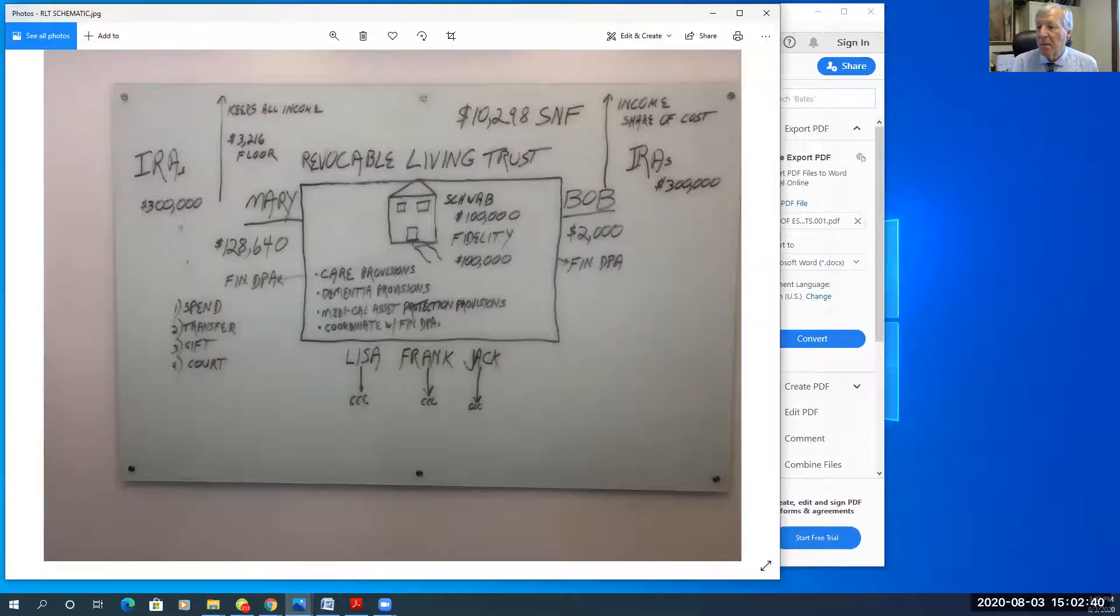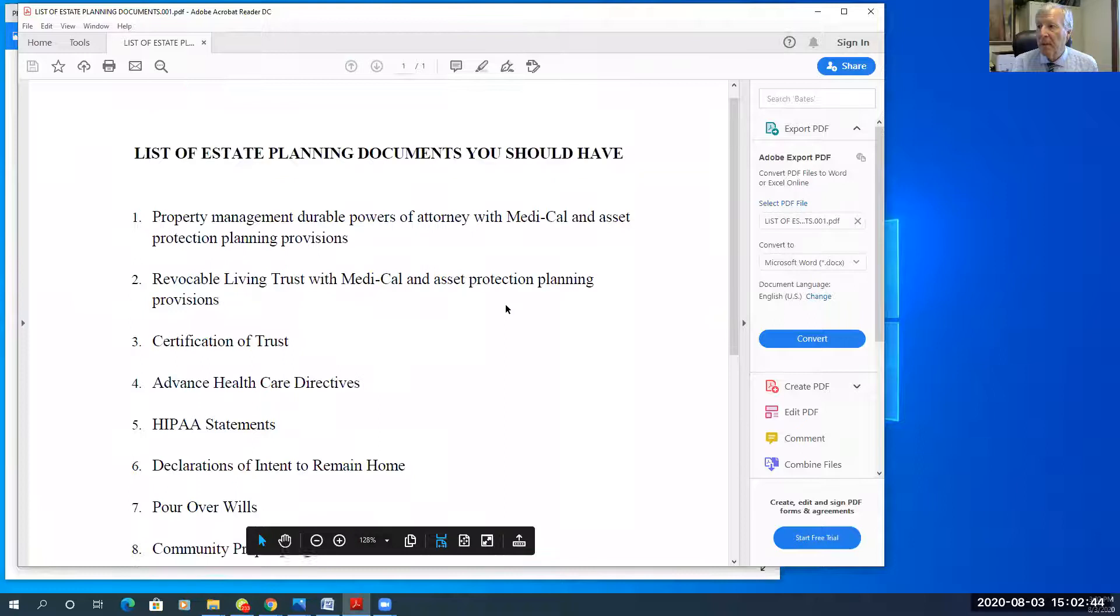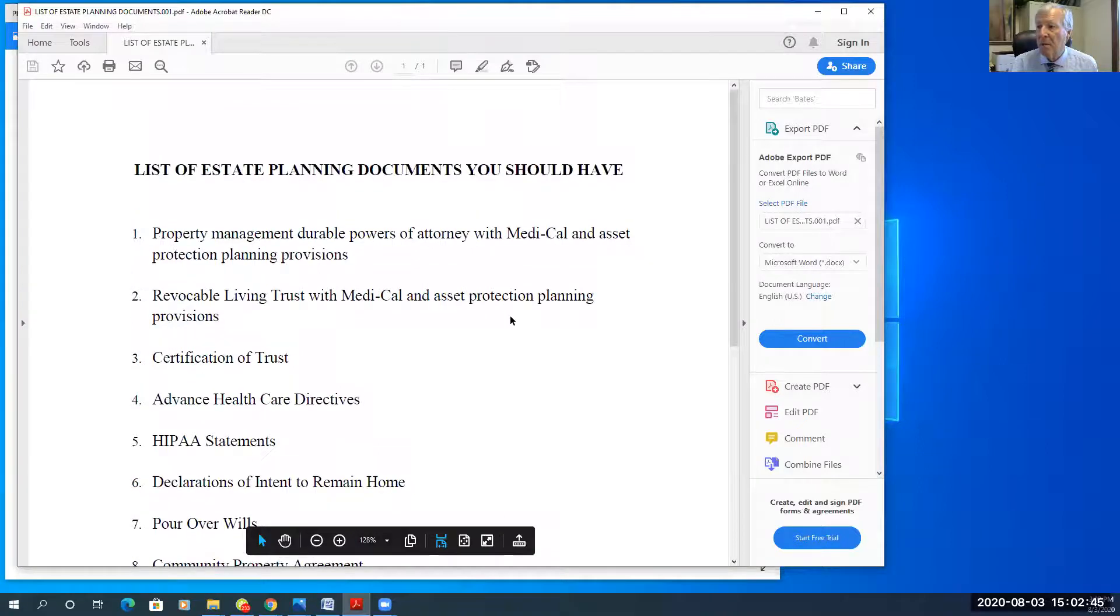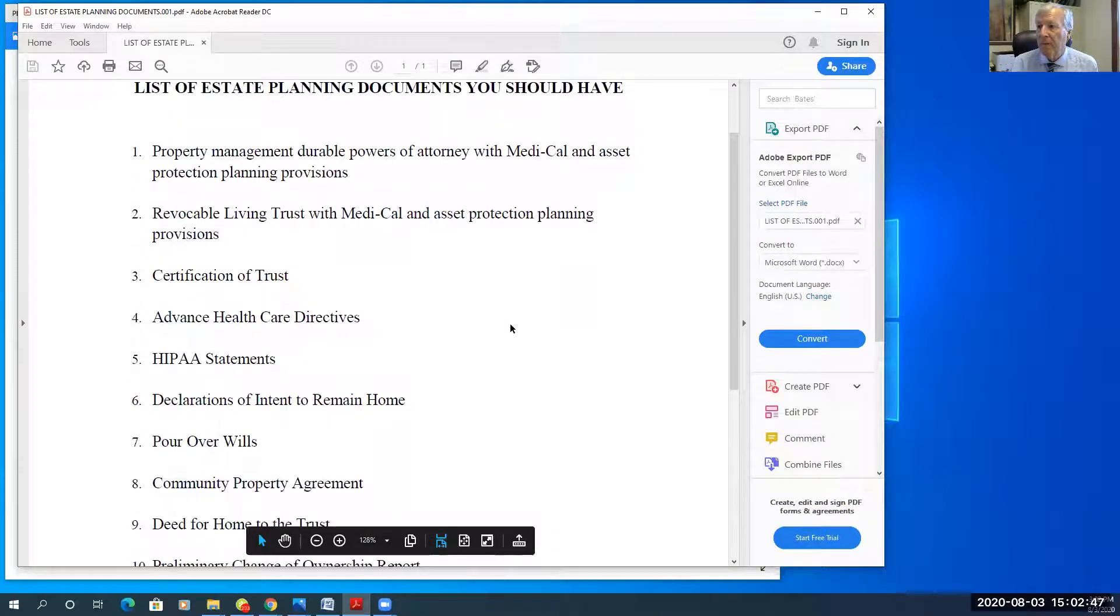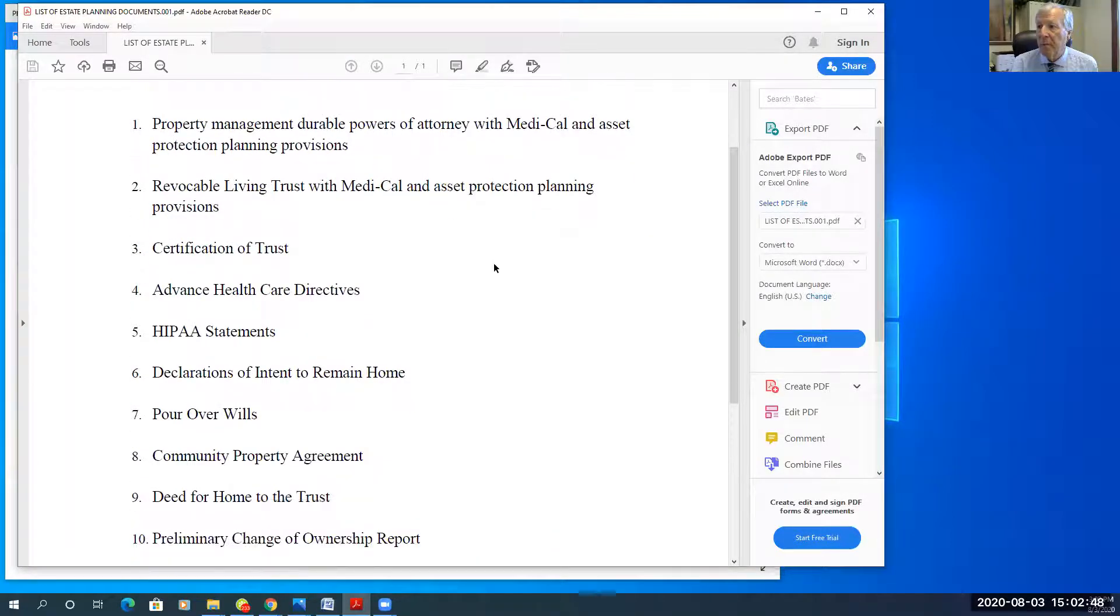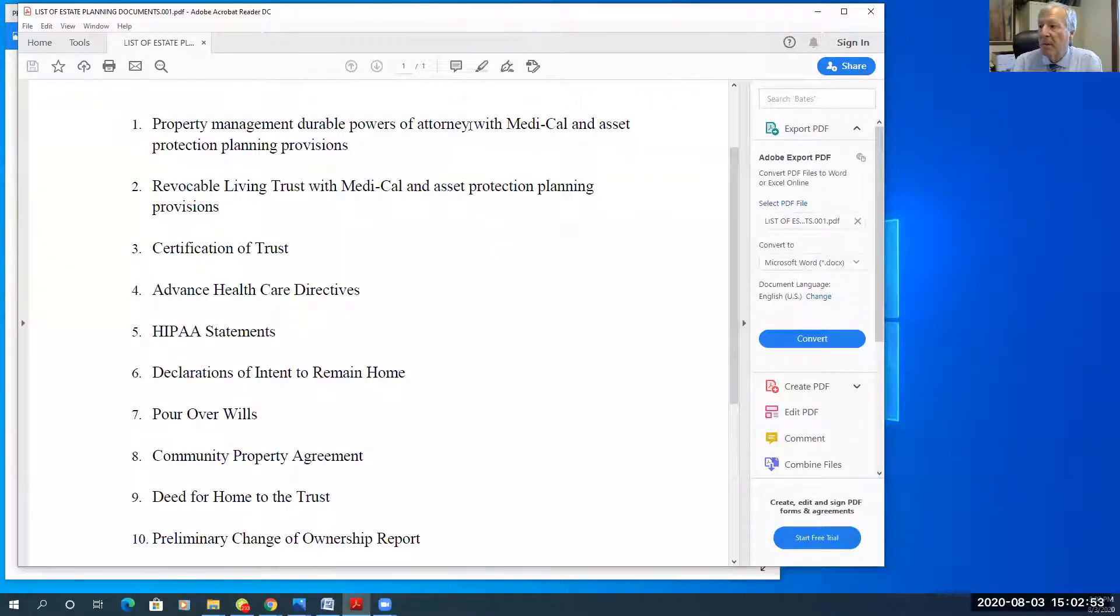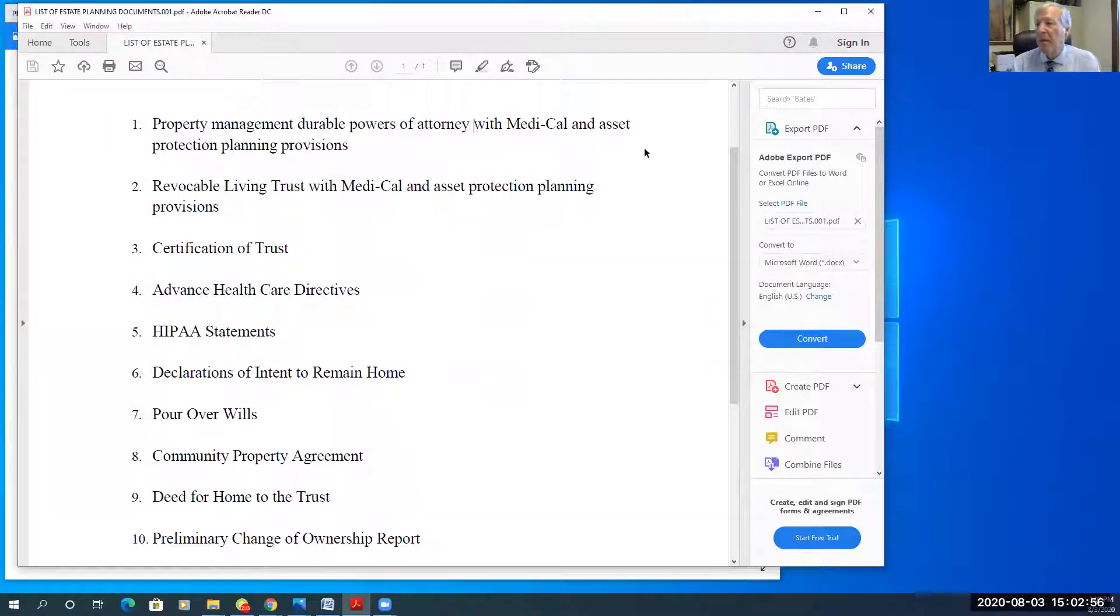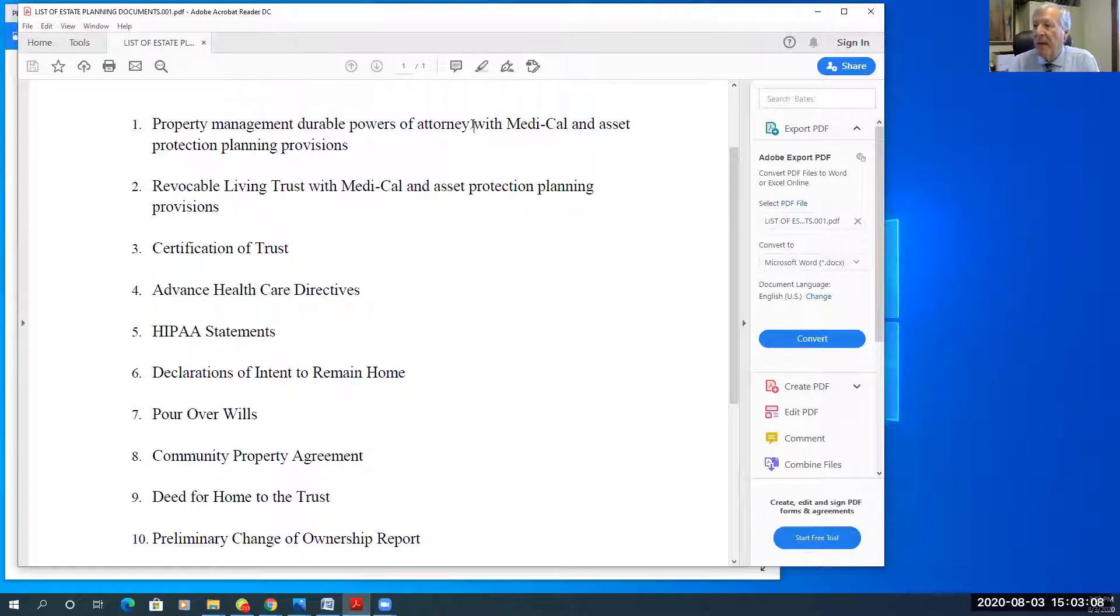So the documents. Here is a list of documents that I would prepare for Bob and Mary. So the first is property management, durable powers of attorney. I would probably make them effective immediately as opposed to springing where you need a doctor's note confirming incapacity. My powers of attorney usually have Medi-Cal and asset protection planning provisions in them.